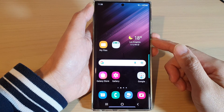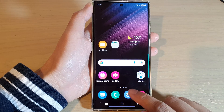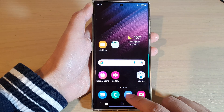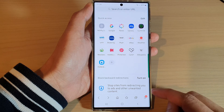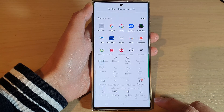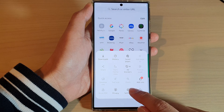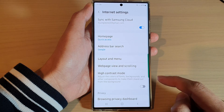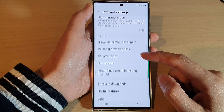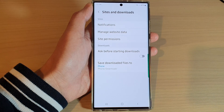First, tap on the home button to go back to the home screen. On the home screen, open up the Samsung Internet app. Then go down and tap on the menu key at the bottom. From the pop-up menu, tap on the settings icon.